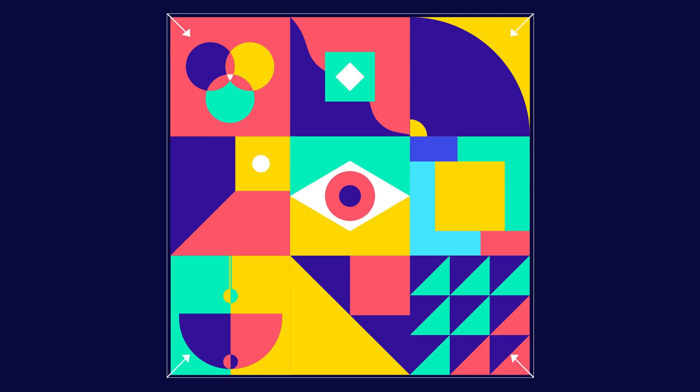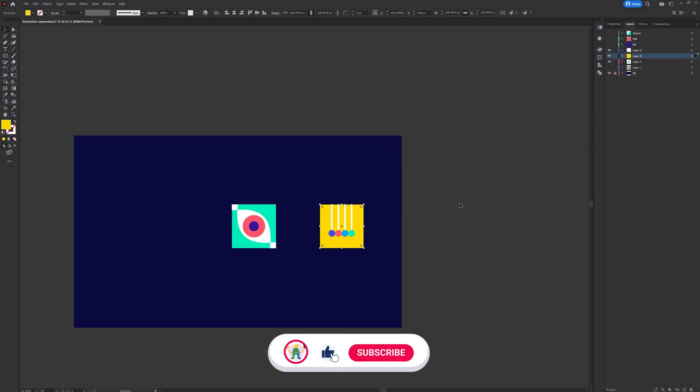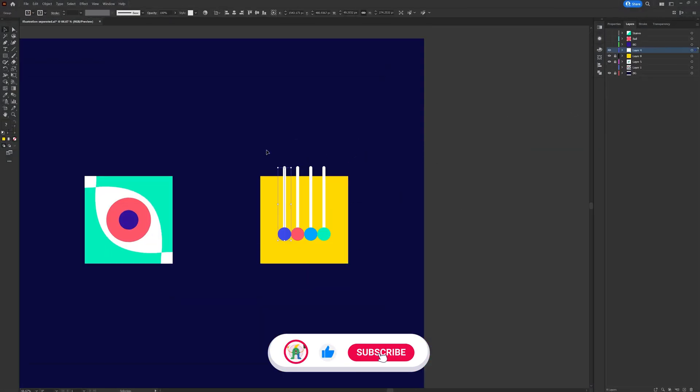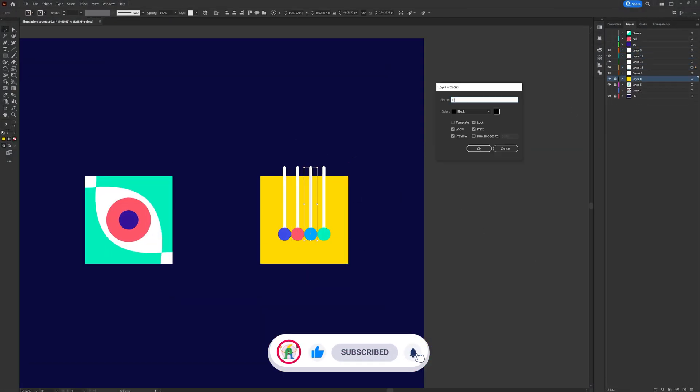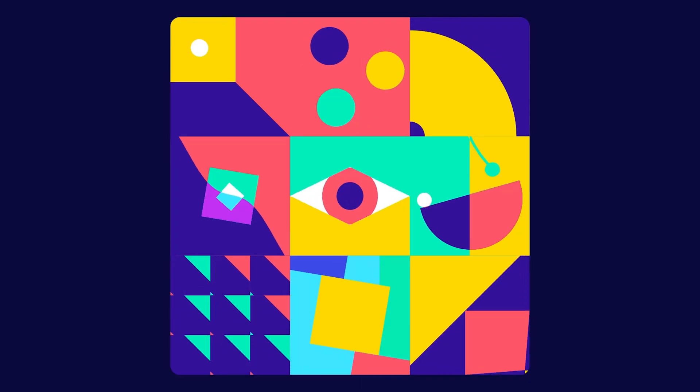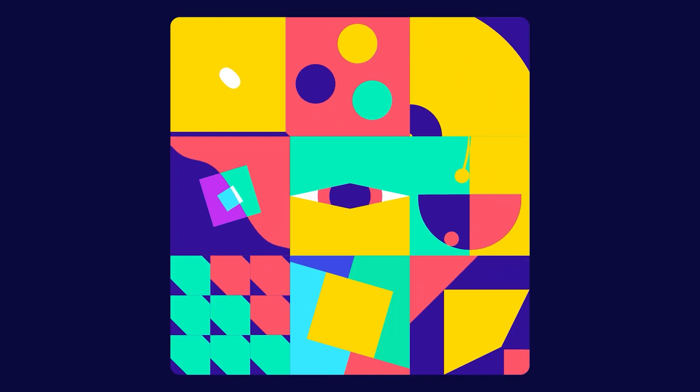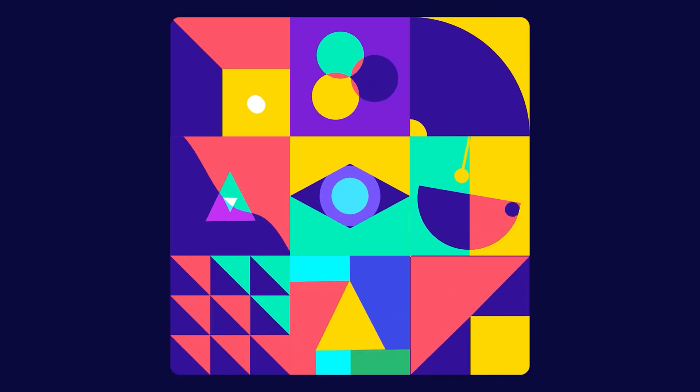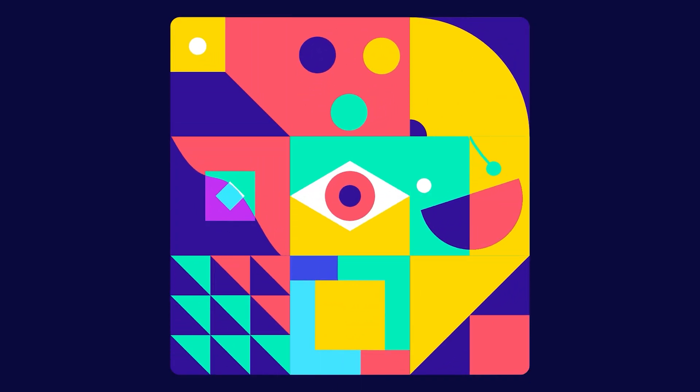And here I am with the final illustrations that I would need for this animation project. Then I separated the layers as per my requirement to prepare the file for animation in After Effects. Now let's check out the After Effects workflow for this animation project.